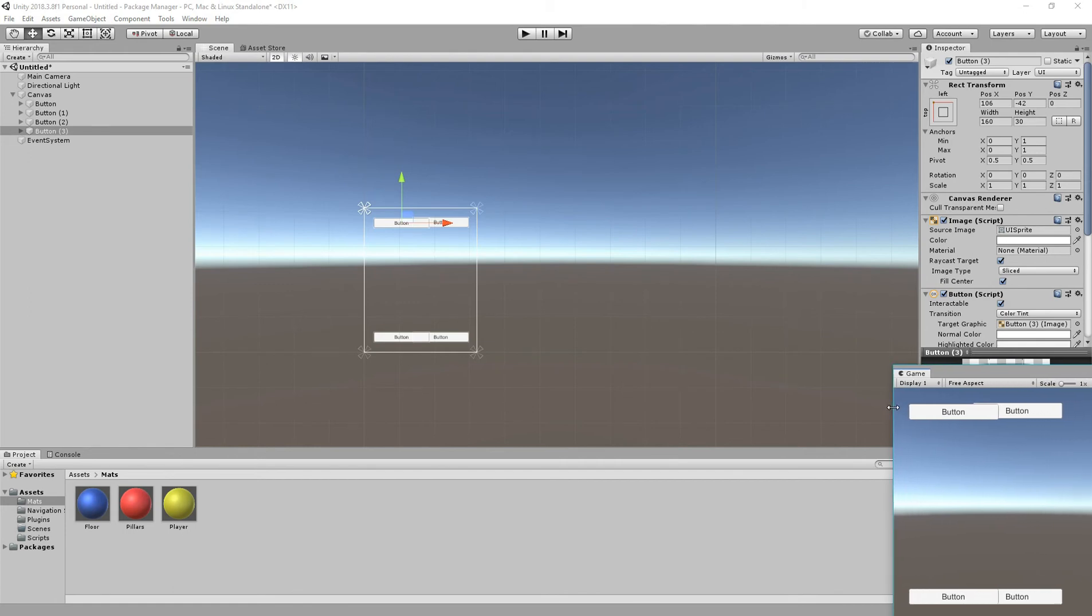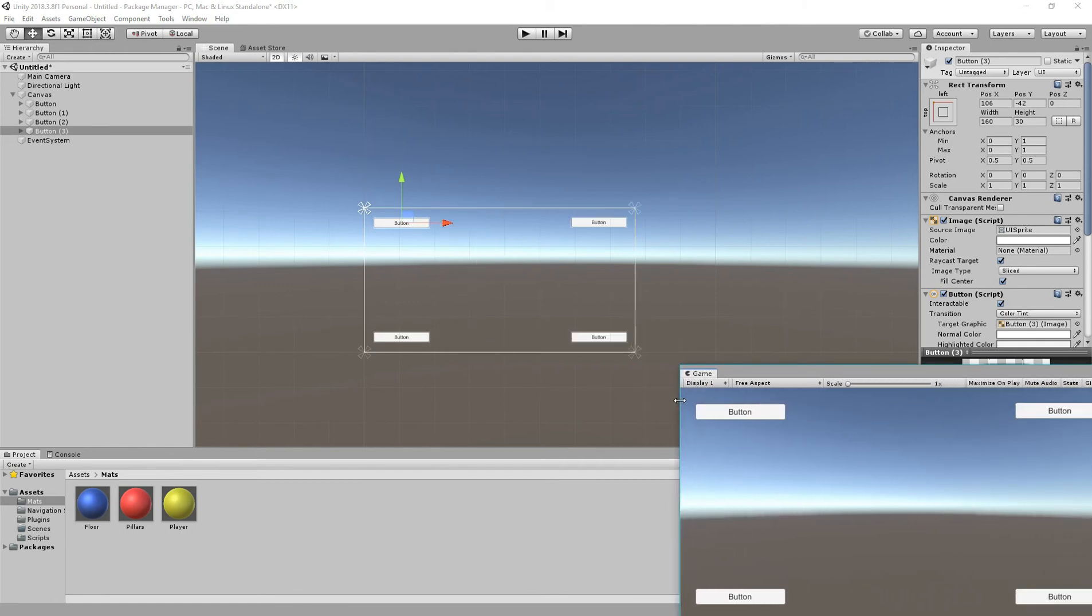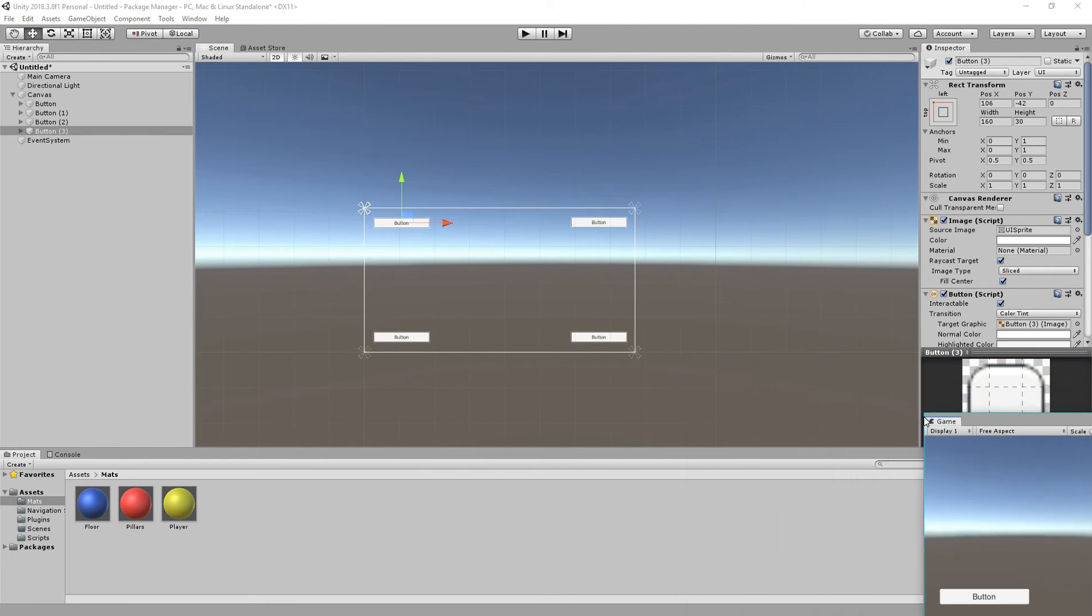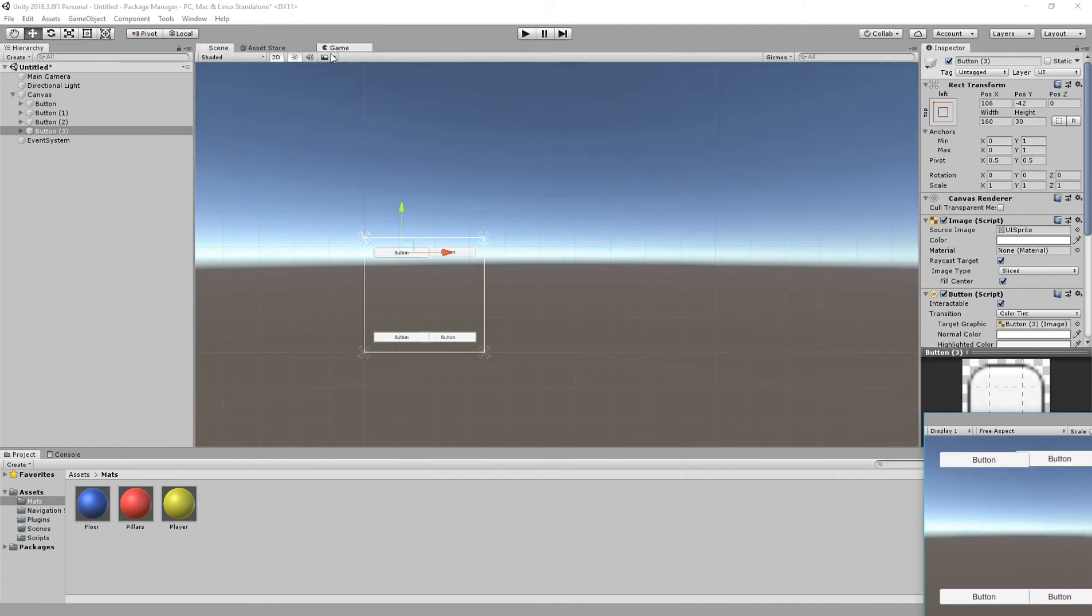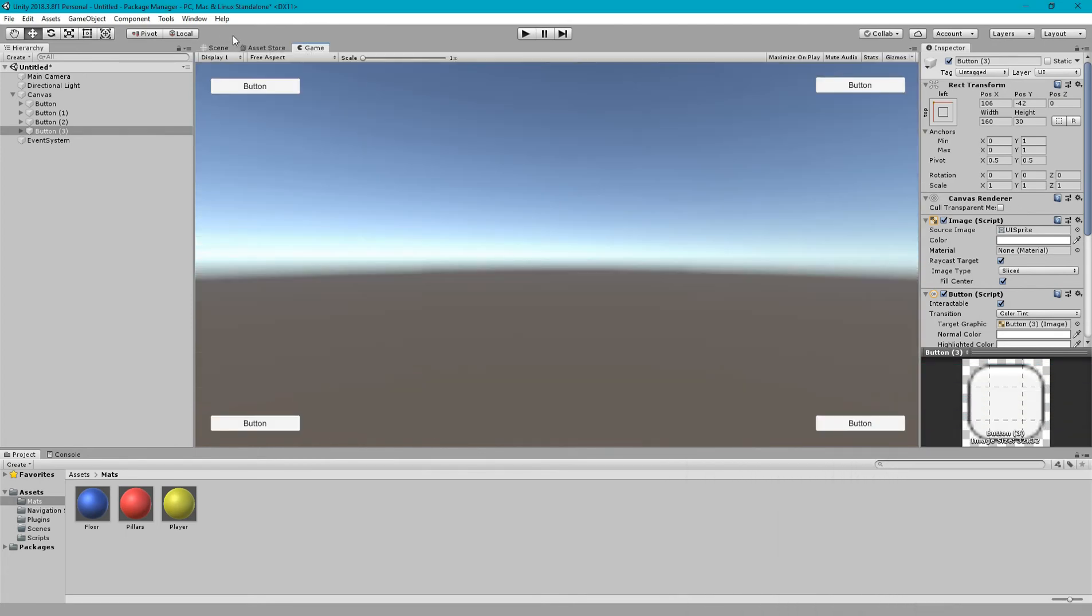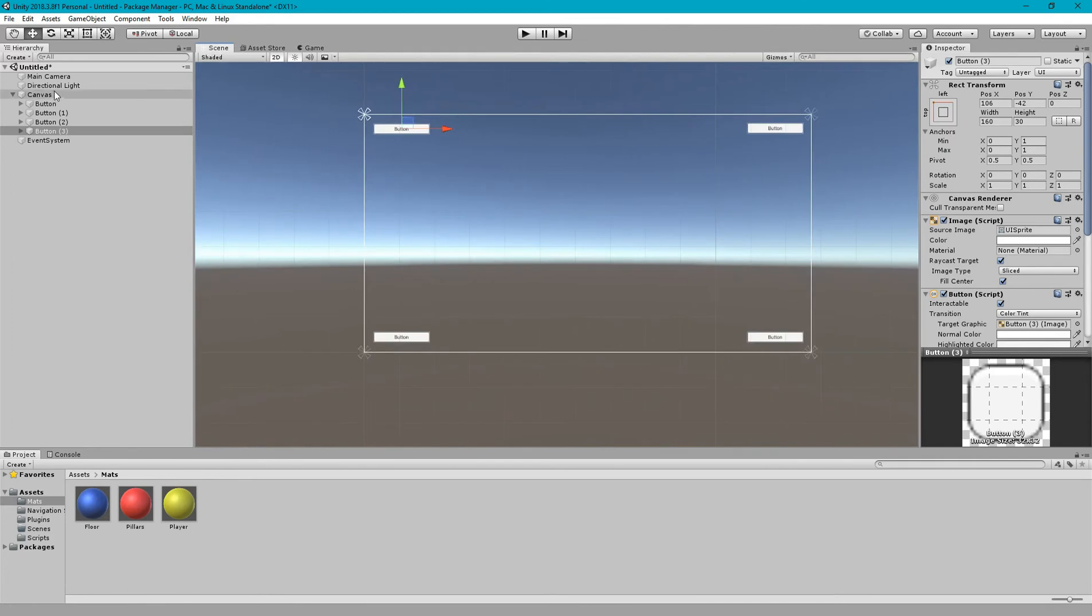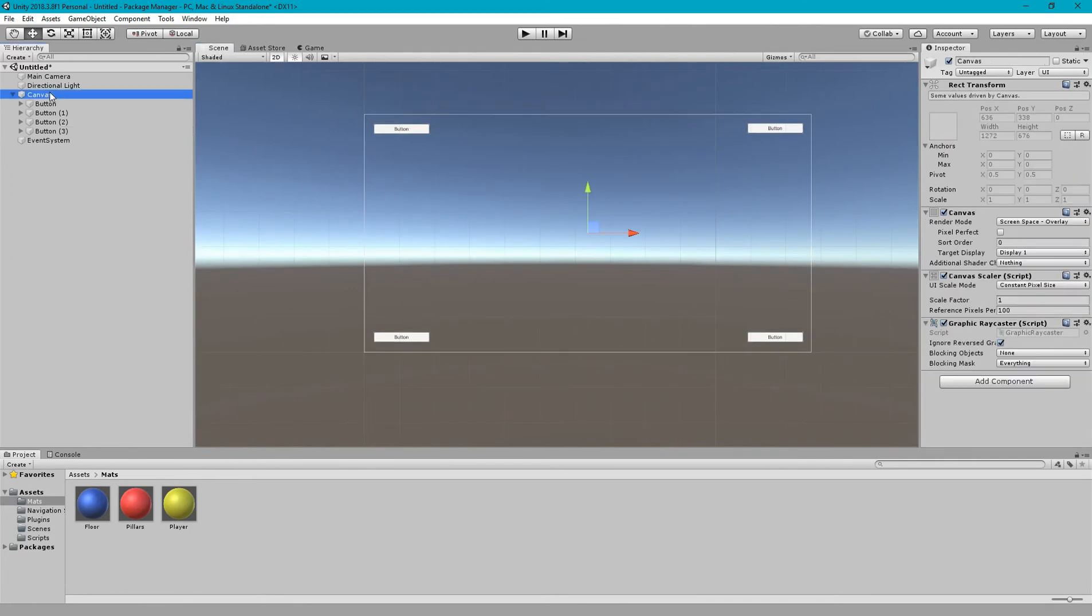The UI anchor problem has solved but still it has sizing issue. The elements are not responsive according to the screen size. So how to solve this problem? You need to go to canvas and canvas scaler component which by default attached to every canvas.